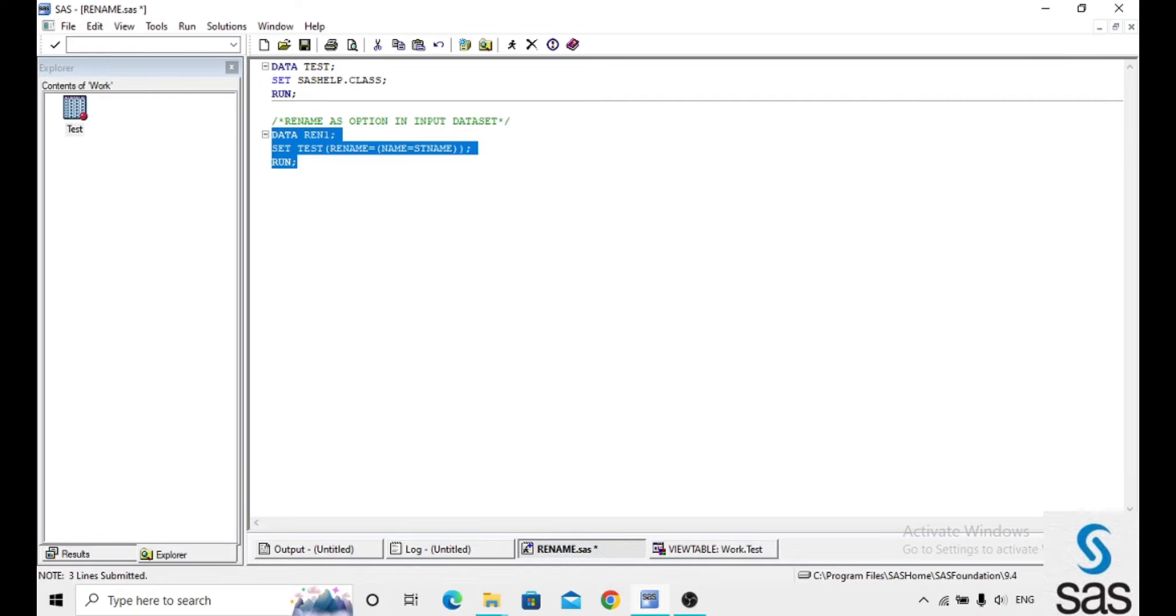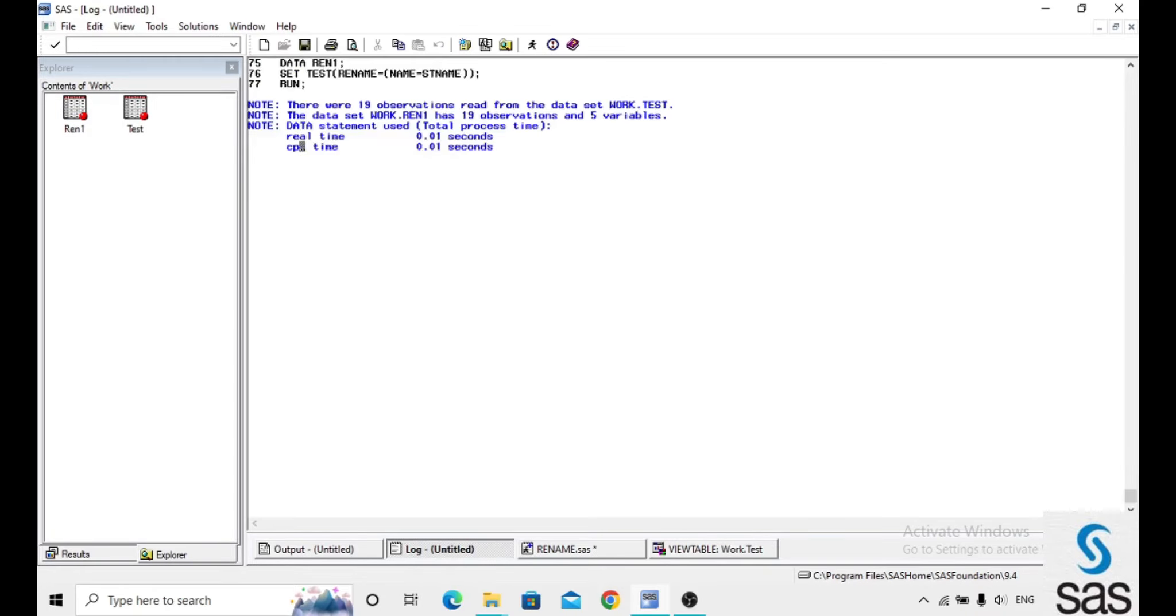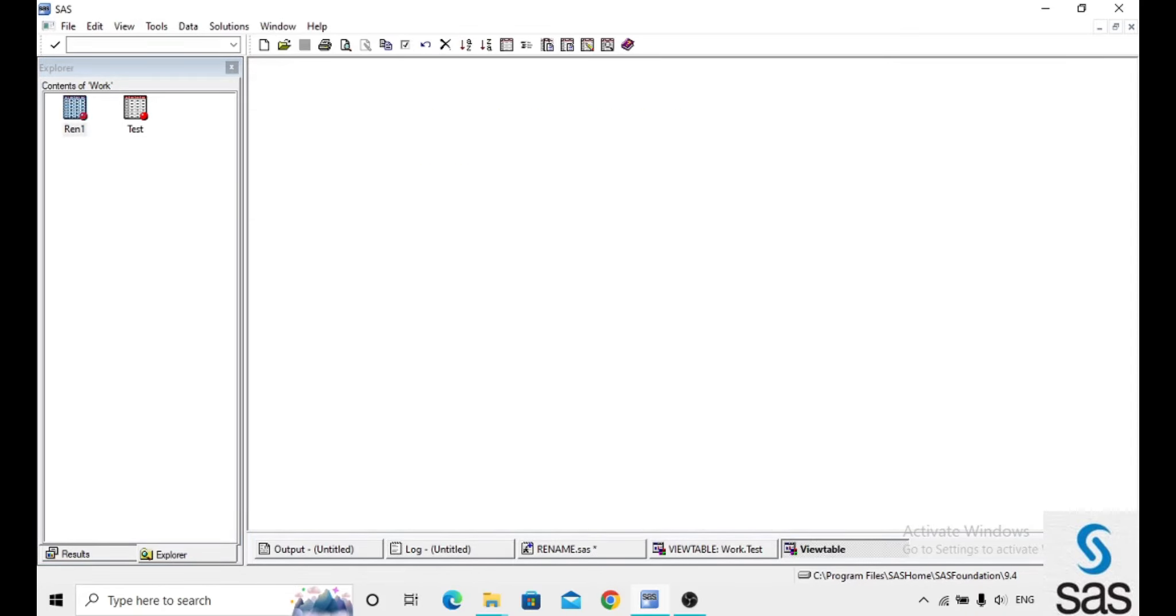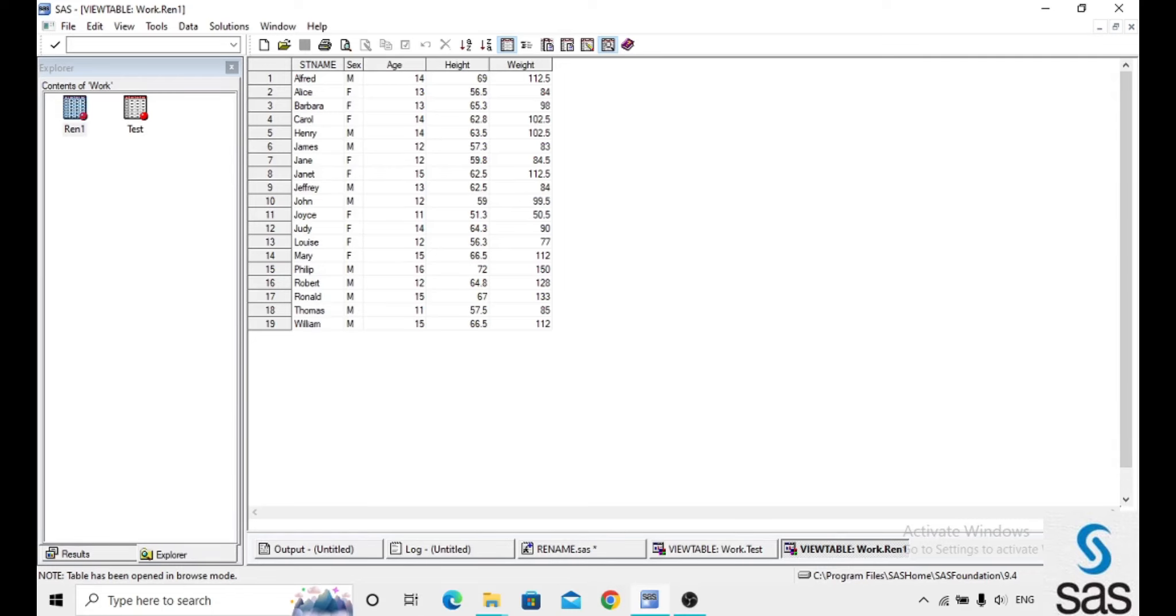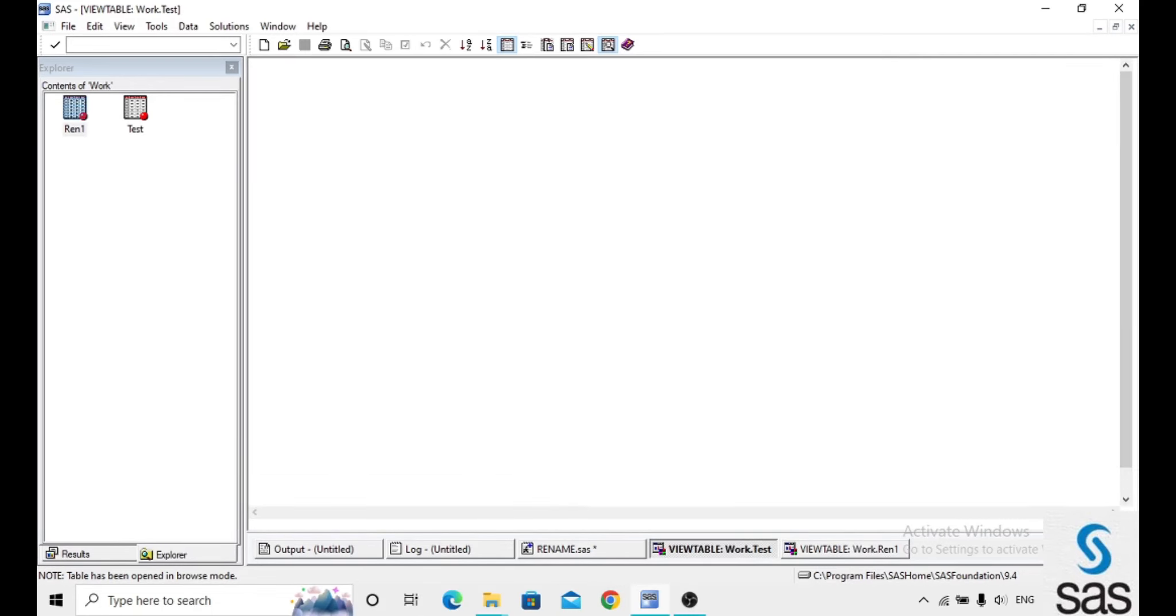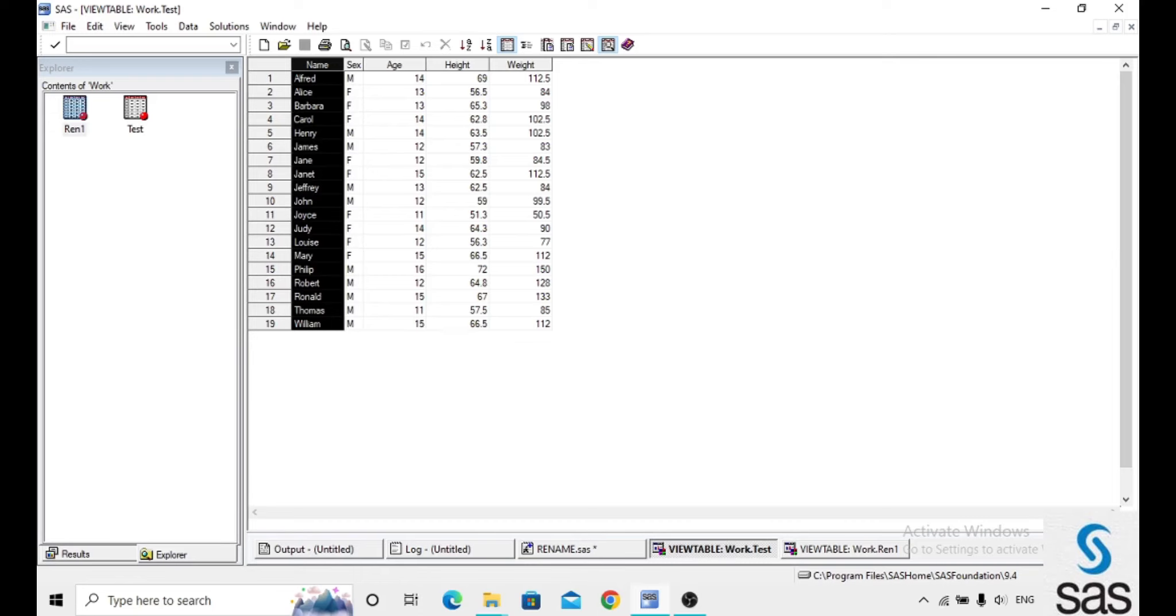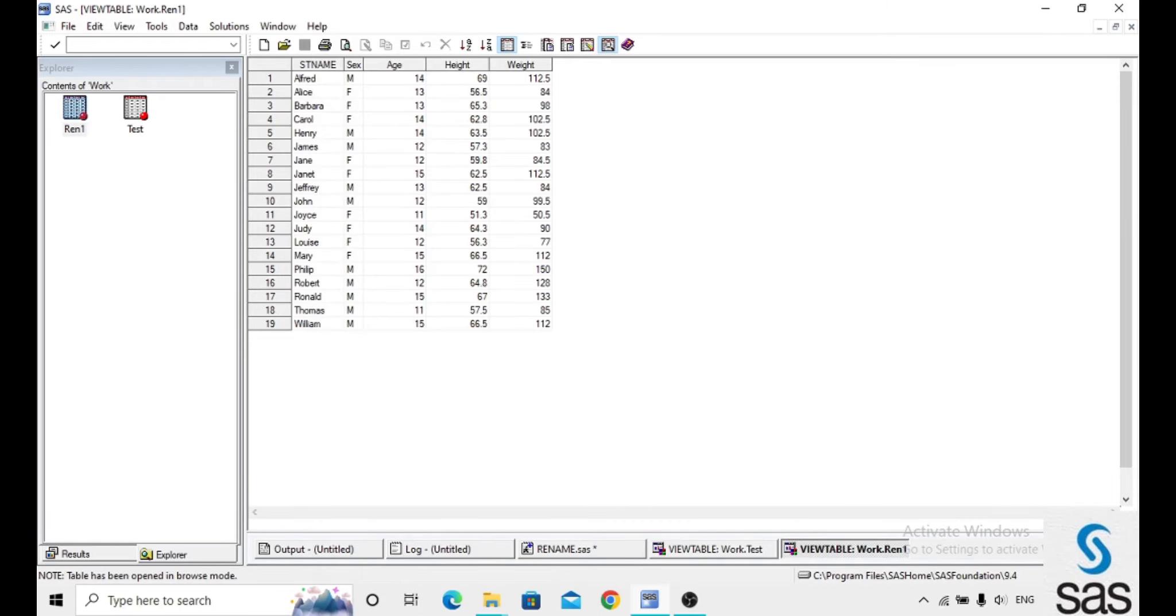We are running this code. Before opening the dataset, check the log. Log is clear and I am opening ren1. Here in the place of name, before we had a name and we just renamed that variable into st name.